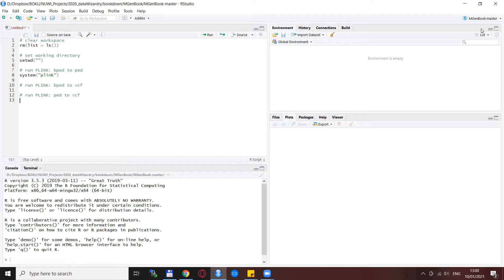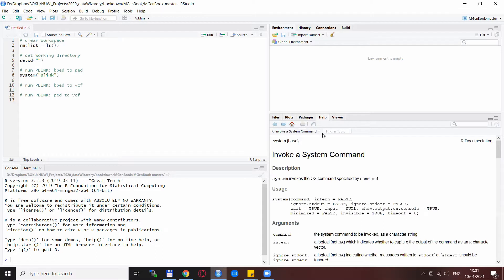Starting Plink from R gets rid of the copy-paste requirement — you just don't need to paste anything. You can run it directly from R or RStudio, and you already have an integrated script file. The main way we will start Plink is with the system() function, which is an R function that invokes the command prompt, runs whatever you specify in quotation marks, and then closes the command prompt.